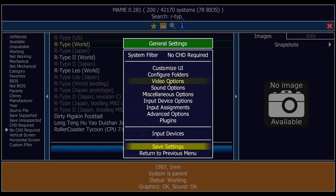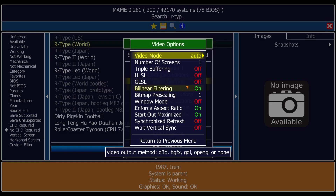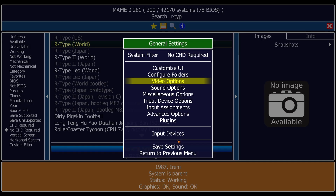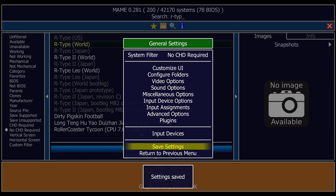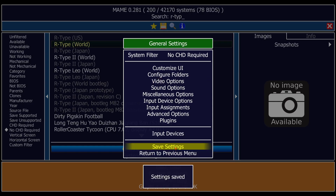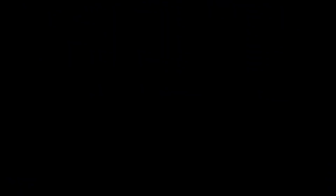Go to Return to Previous Menu, then back to the General Settings menu and go down to Save Settings. We can also go to Video Options and set up video from here, but just like controller settings this is massively generalized — we can do this per game, which I'll show you in a minute. Return to Previous Menu, make sure you save settings for everything you do. Settings saved.